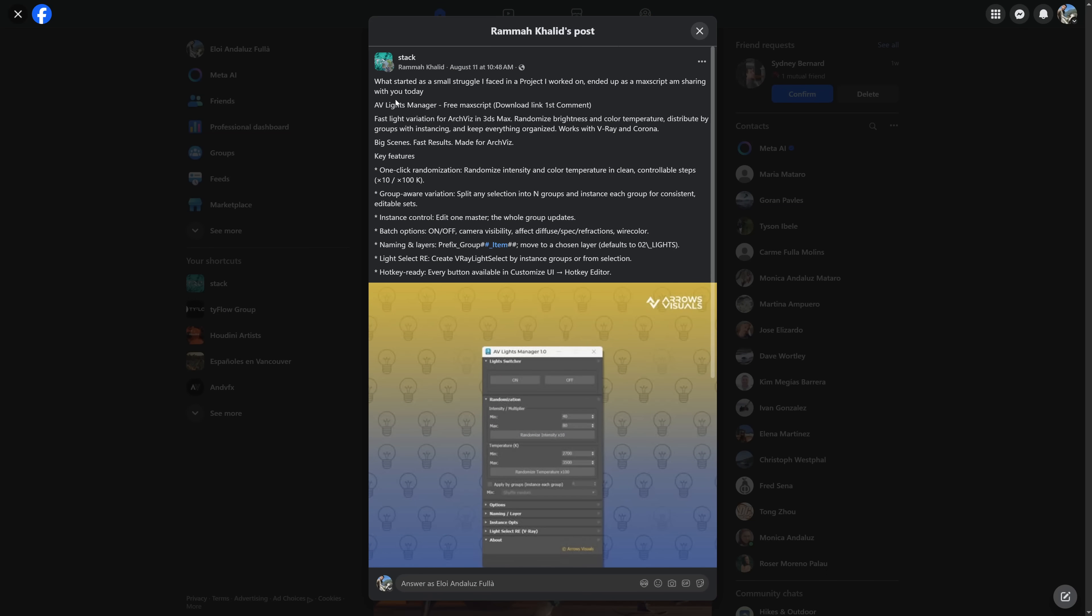A script to help organize lights on a project that he was working on, and now it's for free for everyone. Comes with one-click randomization for intensity, color and temperature. Group-aware variation to split any selection into different groups and instance each group for consistent editable sets. Batch option to turn on or off camera visibility, affect diffuse, spec, refractions.